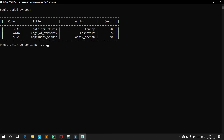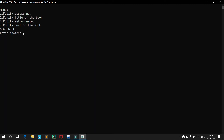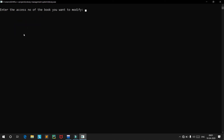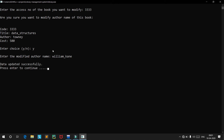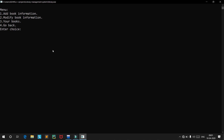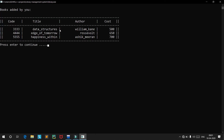Now let's say you want to modify the author of Data Structures. Note the access code — it's 333. We go into 'Modify Book Information' and choose option 3 to modify the author name. Enter the access code 333. A prompt confirms the book details and asks if you want to proceed. The modified author name is 'William Kane'. The book has been updated successfully — Data Structures is now by William Kane.